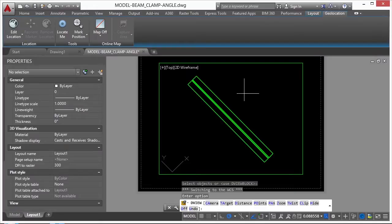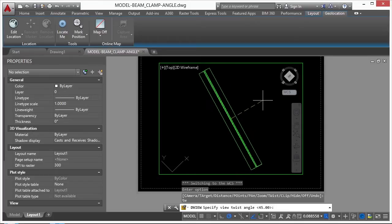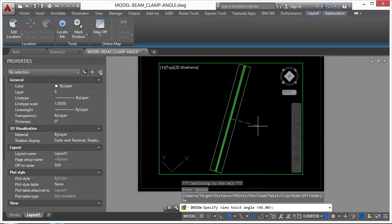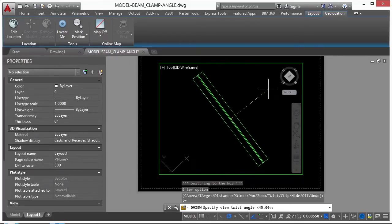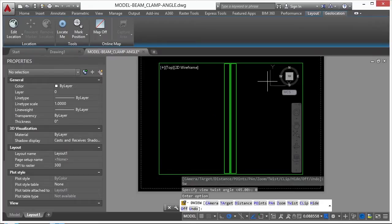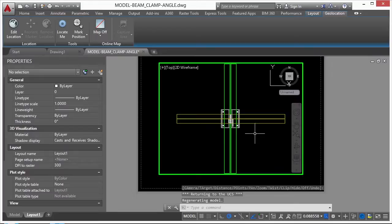If I type in TW again for Twist, now I can put it back to where my angle was before. So if I type in 0, it puts me back to angle 0. Press Enter. And everything's rotated back the way it was.